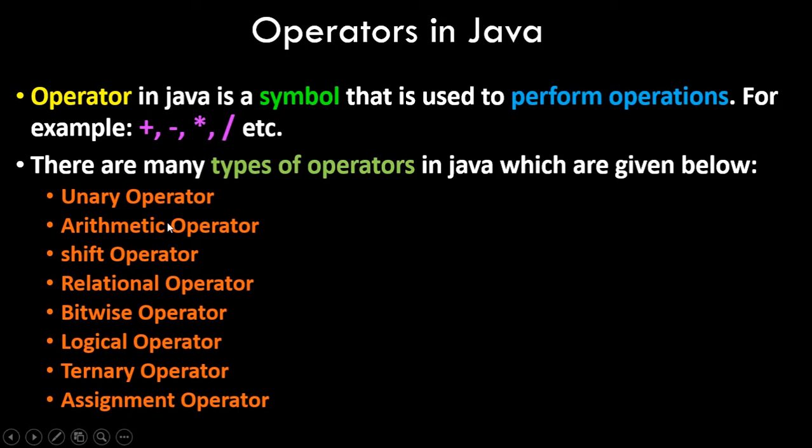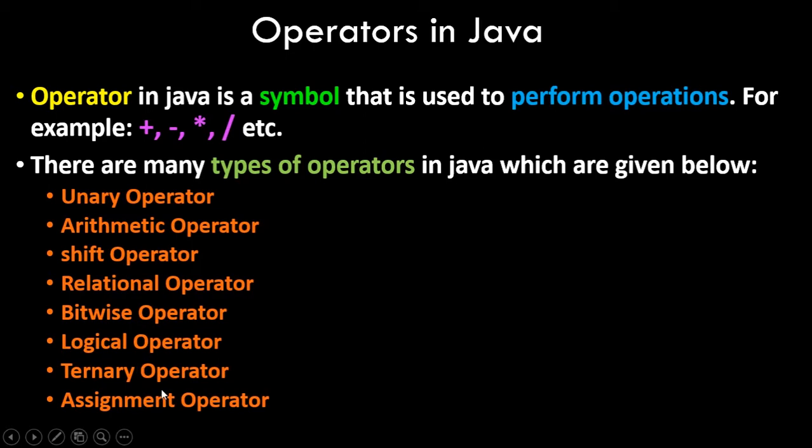Then we have arithmetic operators like plus, minus, multiplication. We have shift operators, relational operators which can be used for comparison, bitwise operators, logical operators, ternary operator, and assignment operator. Of course we'll see all of them in detail and we'll also see some examples in the practical aspect. So we'll see a program in a minute. Make sure you watch this video till the end.